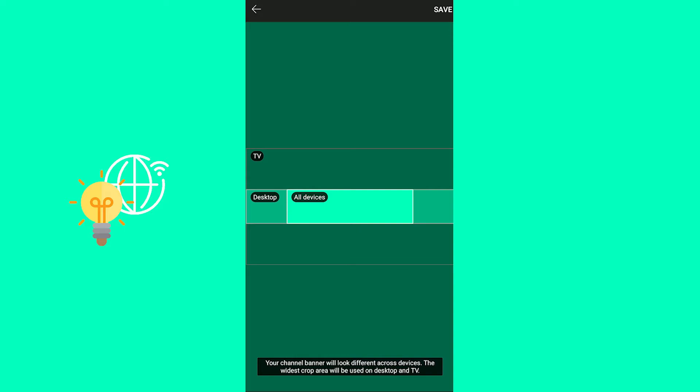This is how it looks like on TV, desktop and all devices. Then click save in the top right.